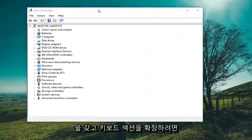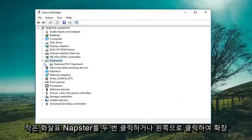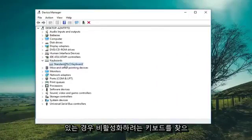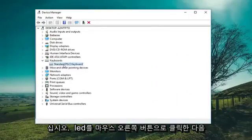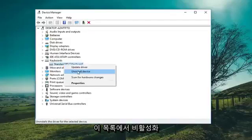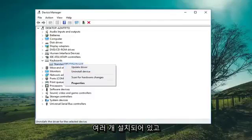Now you want to expand the keyboard section, so either double click or left click on the little arrow to expand. If you have multiple keyboards in here, just find whichever one you want to disable. Right click on it and then left click on Disable from the list.